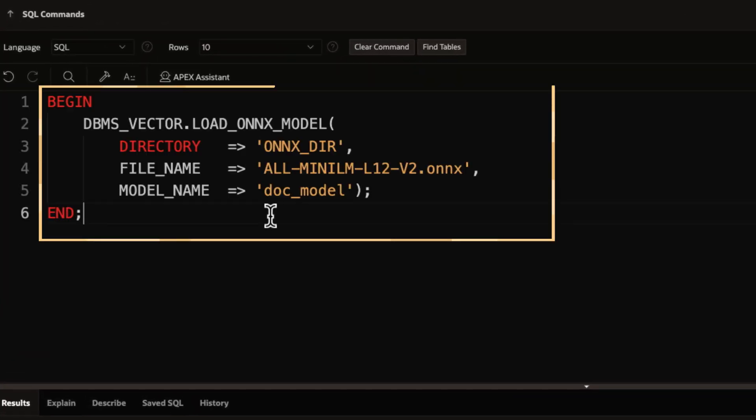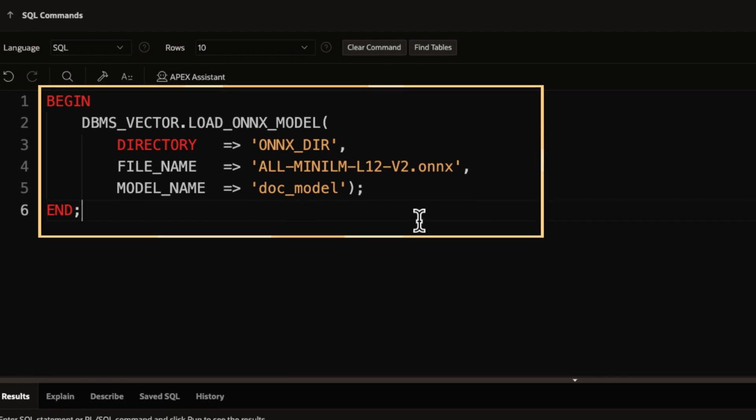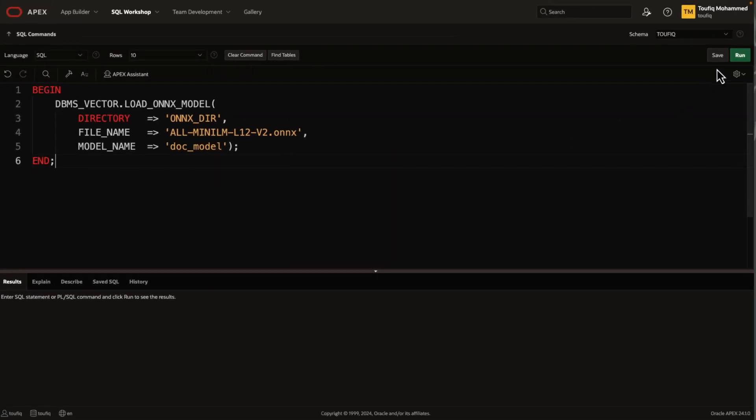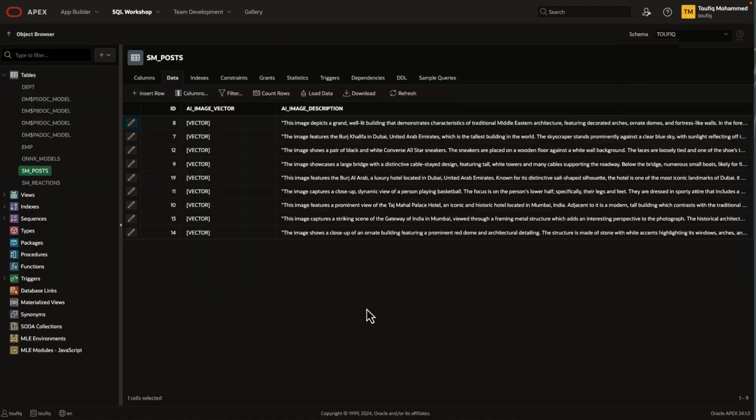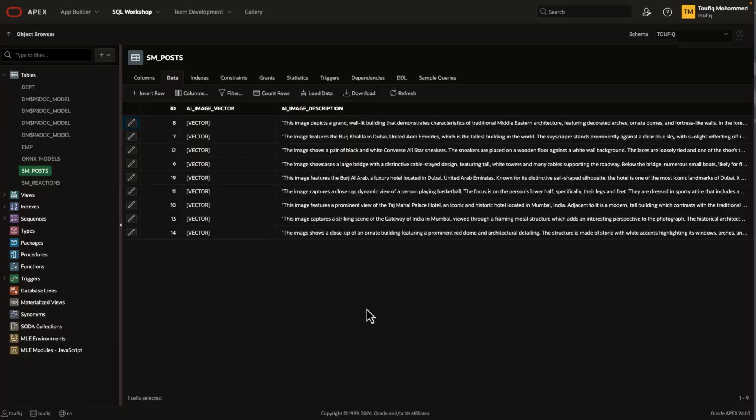First, we start by loading the ONIX embedding model into the database. Oracle Database 23 AI can run deep learning embedding models natively inside the database. We can then use this ONIX model to convert the image descriptions into vectors and store them in the database.